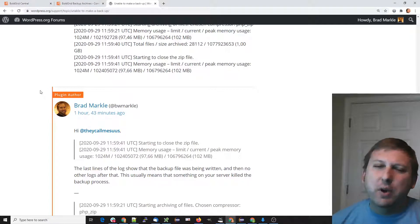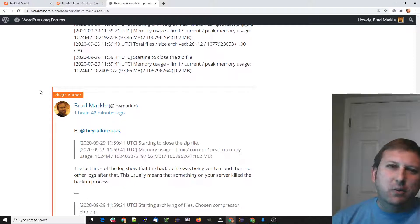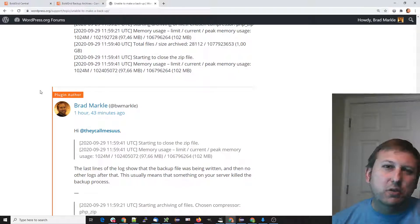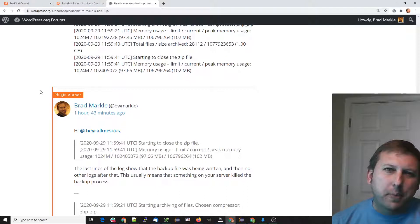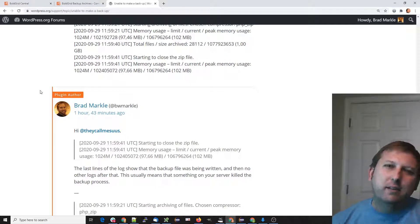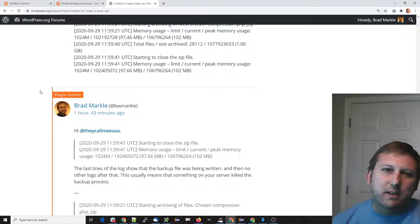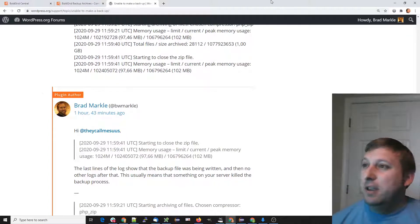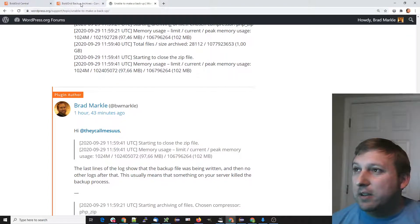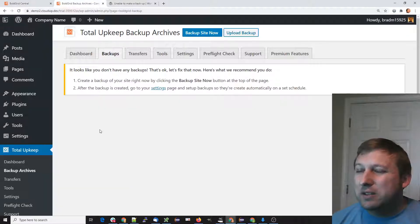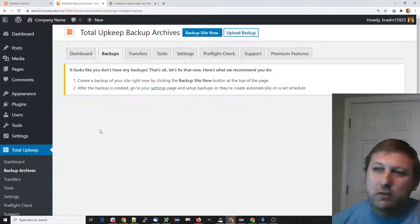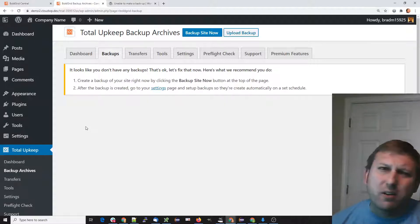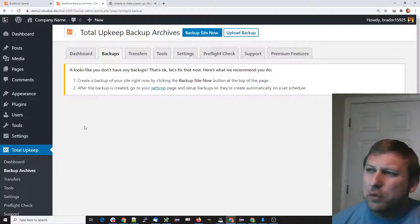If a small backup runs but a large backup doesn't, then we can assume it's on your host's end and hopefully talk to them to get more information. To do that, we're going to go to Backup Site Now.